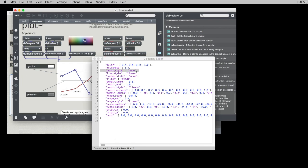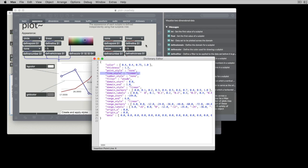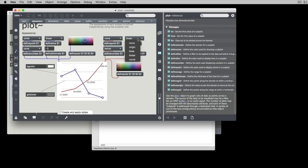Those are the options that you have available to you here in the dictionary. Line style is very similar. So here in the help patcher we have define line. It's going to be linear, none, origin.